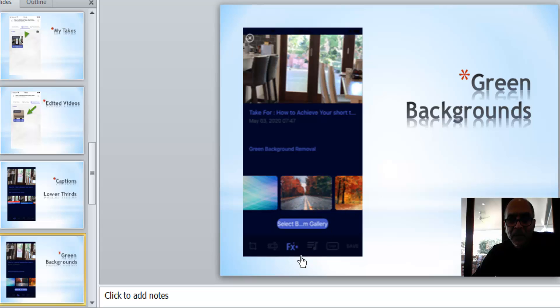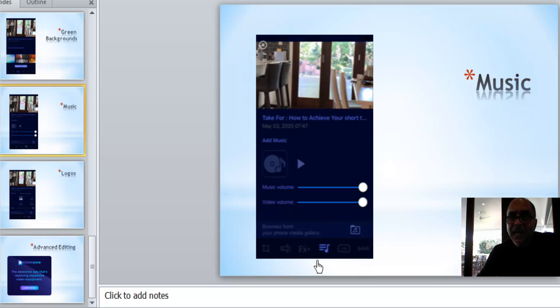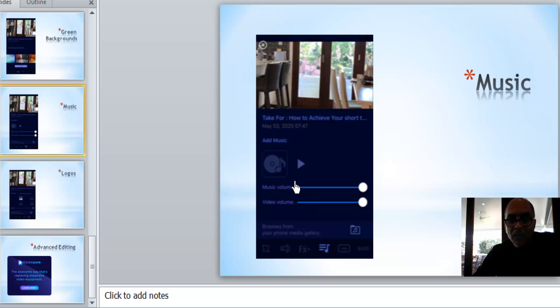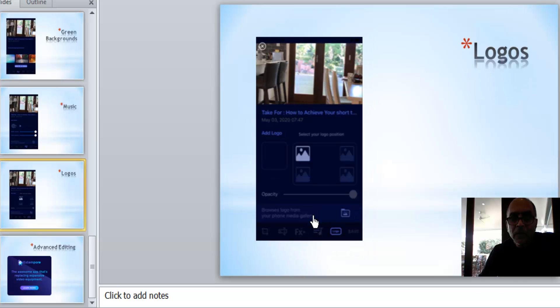The next one is adding music by clicking this little music icon here. You can add soundtracks that come with the pro version, or you can add your own music, up to you.